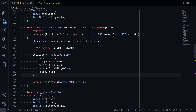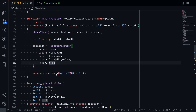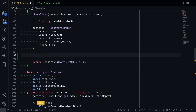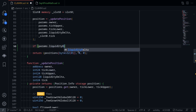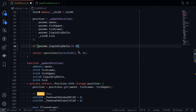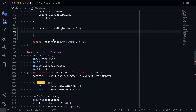Going back to our CLAM contract, after we update the position, we'll calculate amount0 and amount1. There are three cases: if the current price is less than the lower price range, if the current price is between the two price ranges, and if the current price is above the upper price range. First, we'll write an if statement to make sure that liquidityDelta is not equal to 0, and inside this condition we will write our three cases.